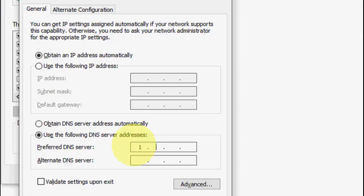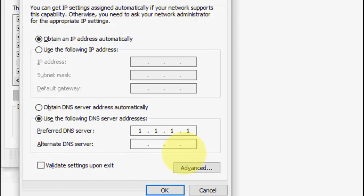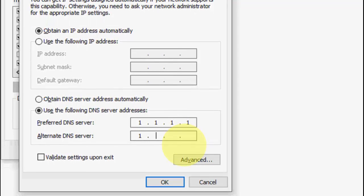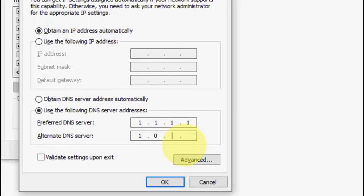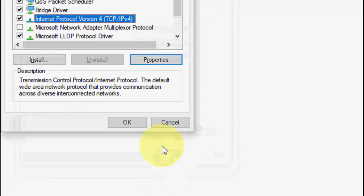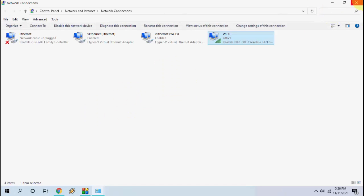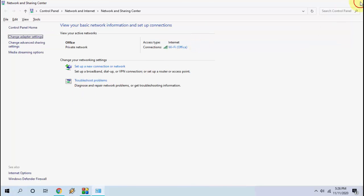Here type 1.1.1.1 and in the alternate type 1.0.0.1 and click OK. So after this reboot your PC and try to use Roblox.